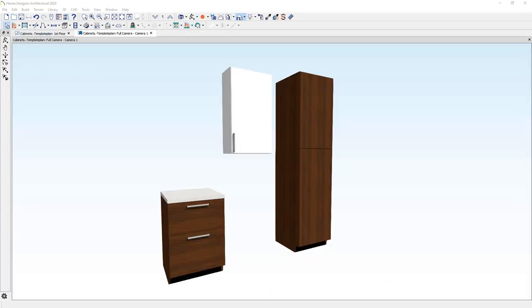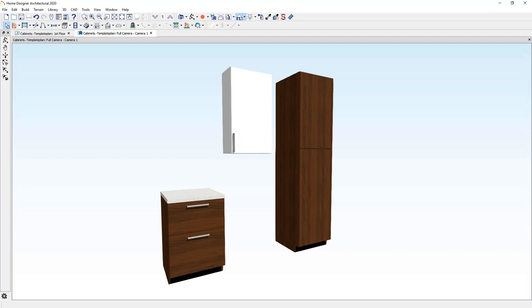In the 3D view, you'll notice the cabinet properties match the Chic Cottage Contemporary template that was selected because it set the colors and the hardware and the toe kick inside of the cabinet defaults.